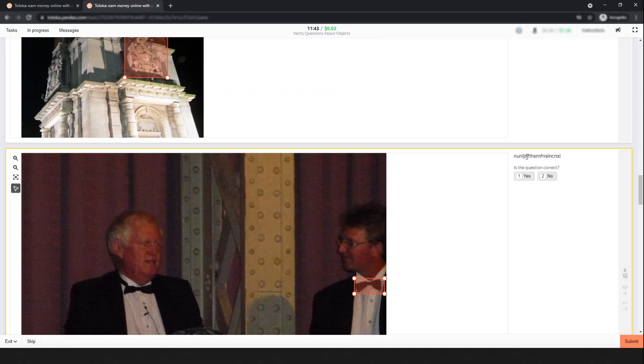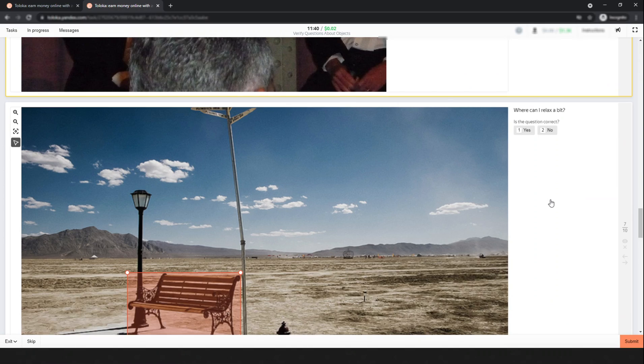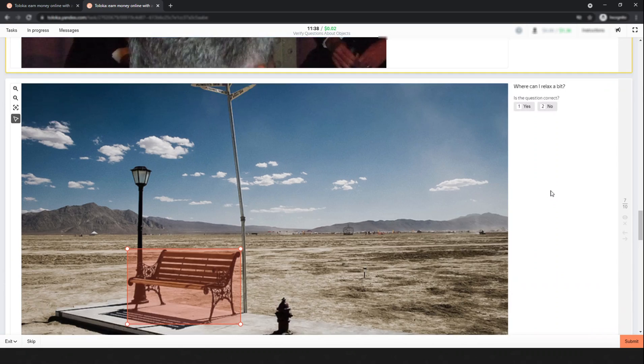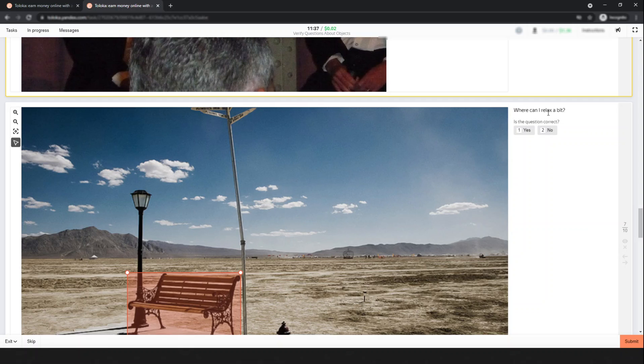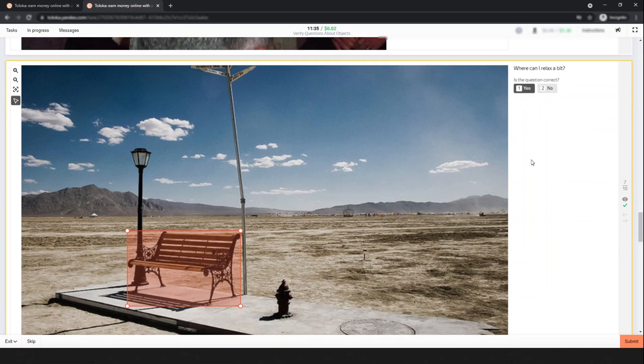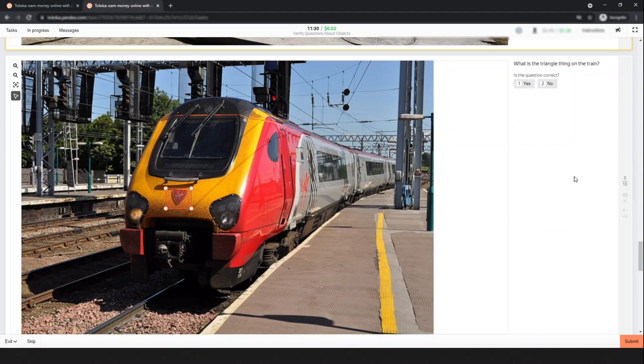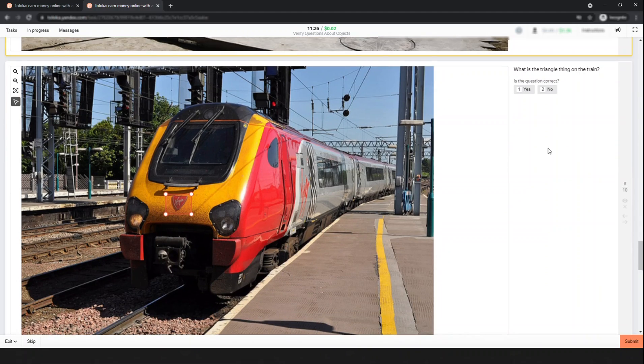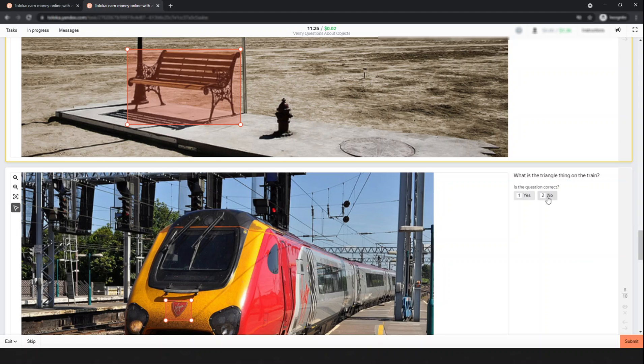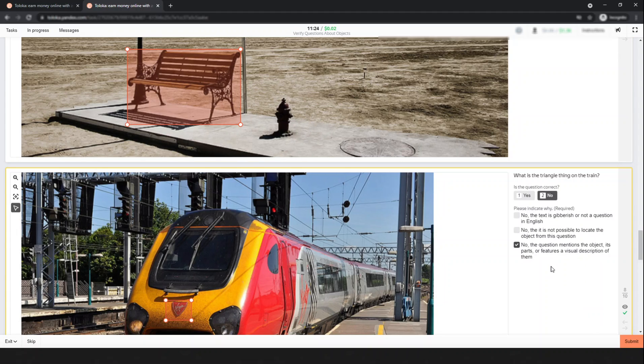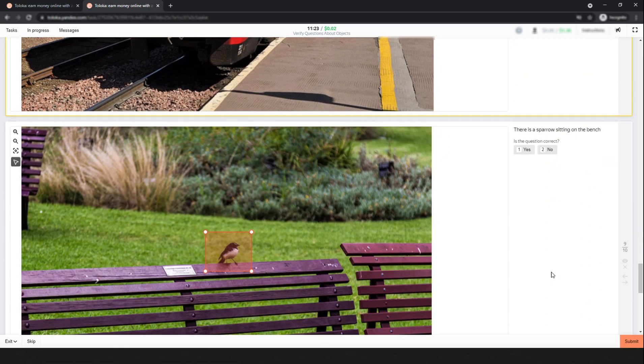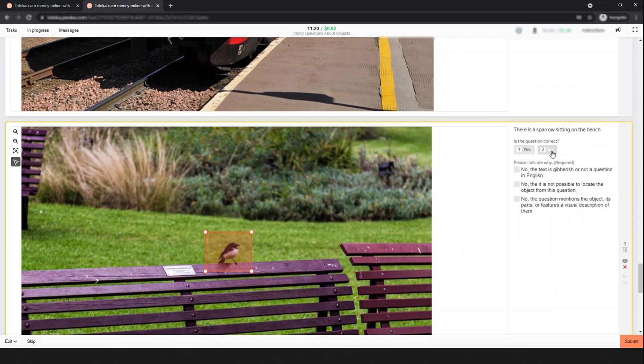This one is obvious - simply select this. Here is another one: 'Where can I relax a bit?' This is a good question. 'What is the shiny little thing on the train?' This is directly related to the object, so select 'No'. 'There is a sparrow' - this is not a question.